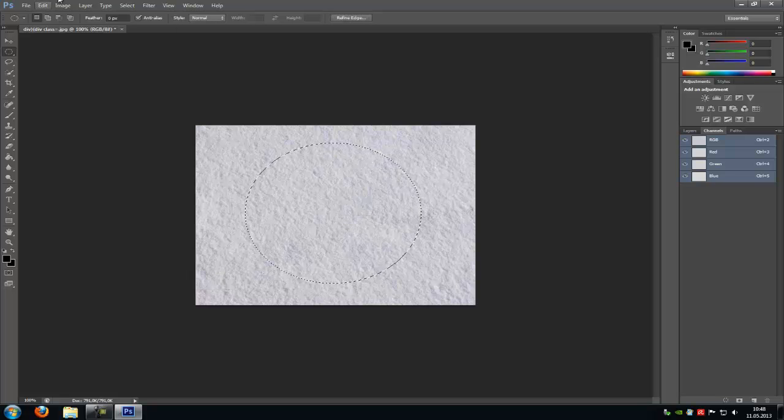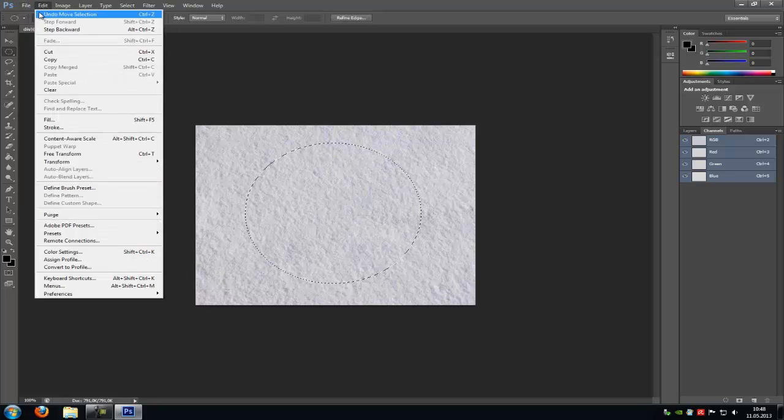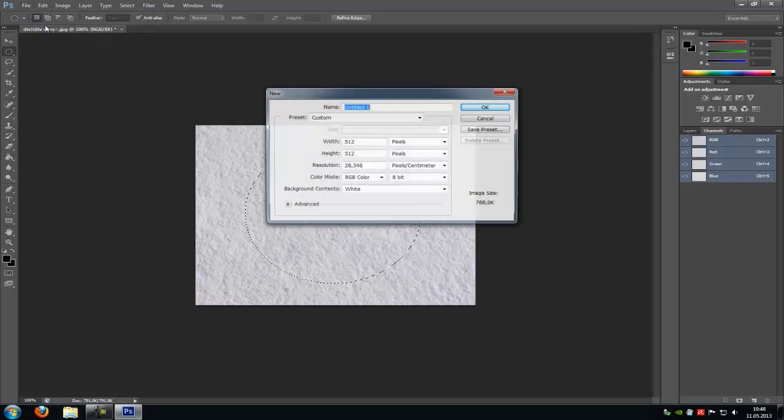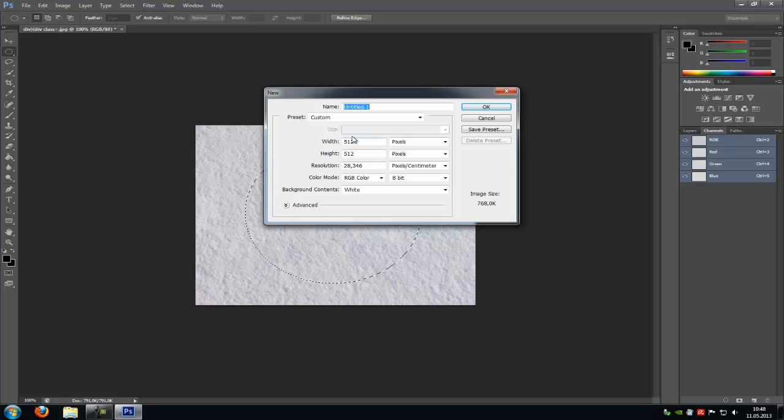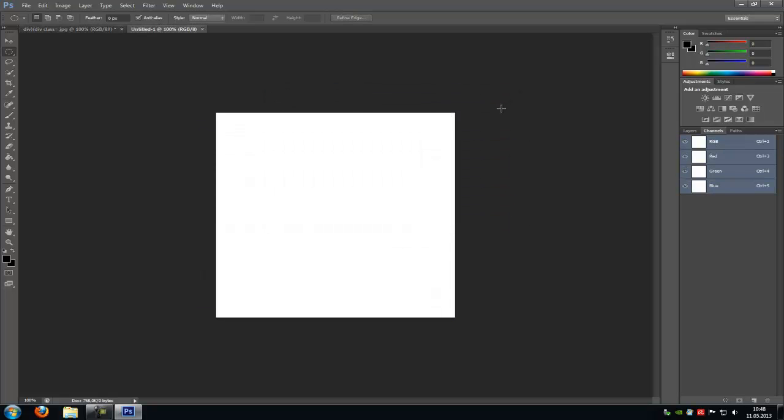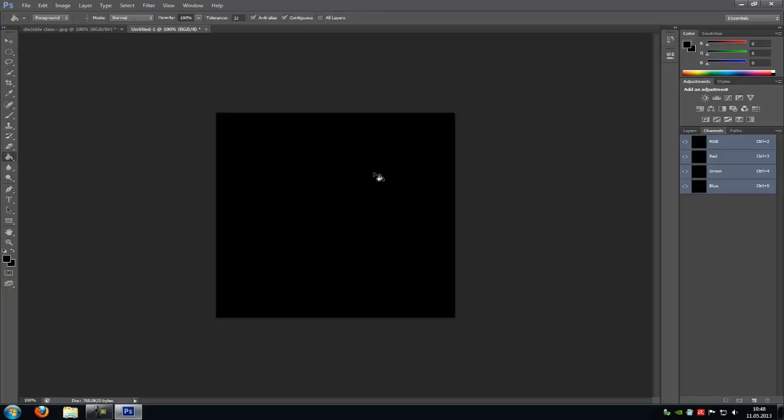Then go to File, New and make another picture with 512 by 512 pixels. Then go to this little bucket here and make a black background.